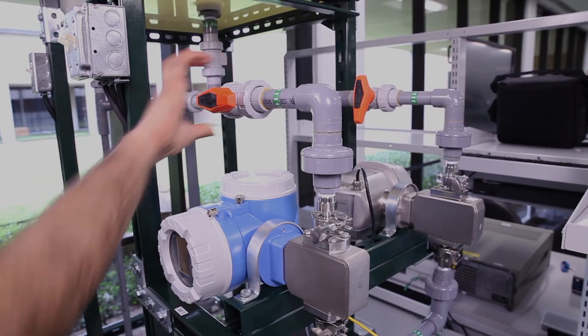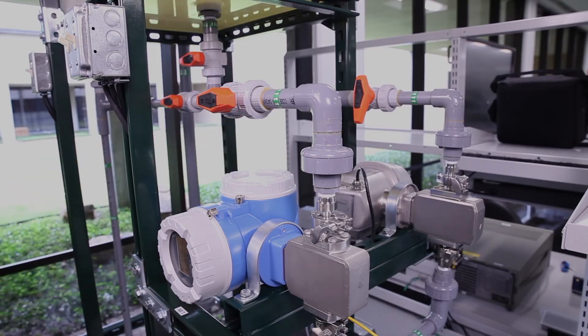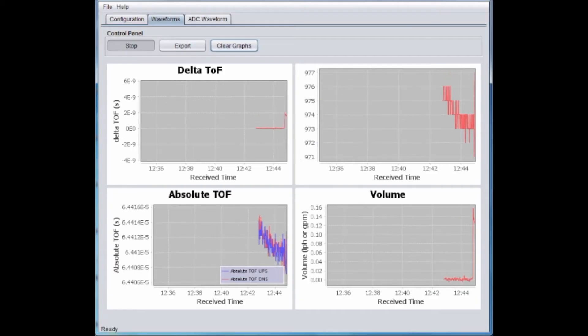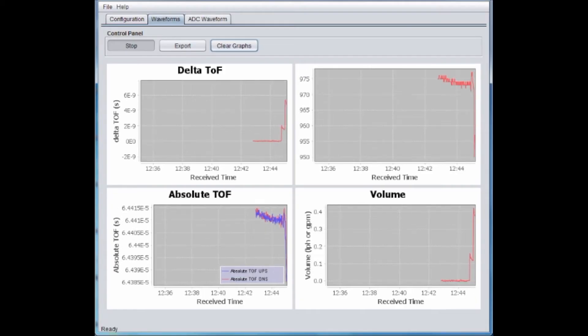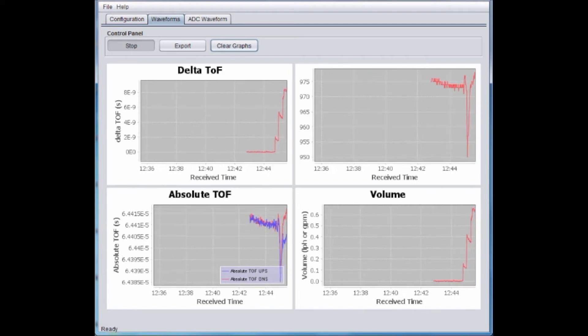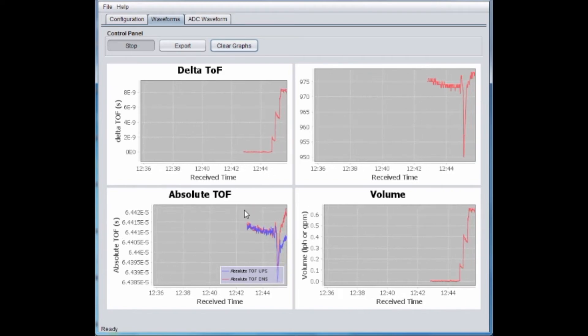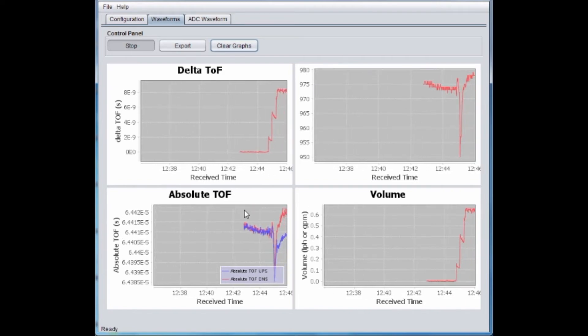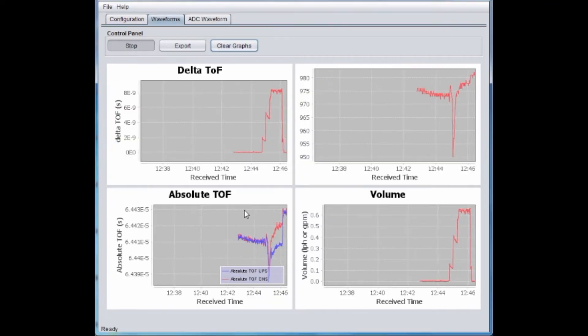We will change the flow rates over 0.05 GPM to 0.25 GPM using the left arm of the flow setup. We can see the computed time of flight, or the TOF value, on the GUI TOF waveform panel respond to the flow rates.